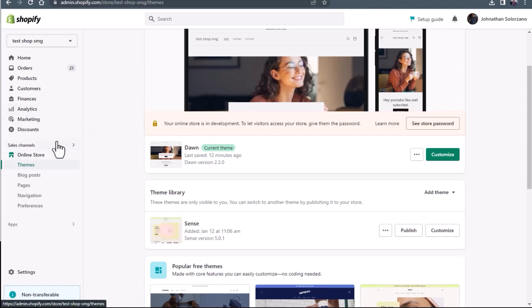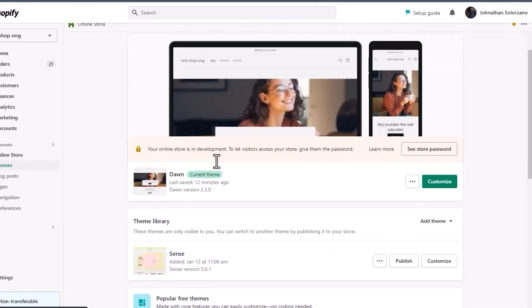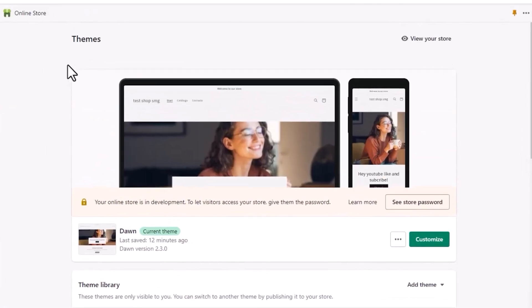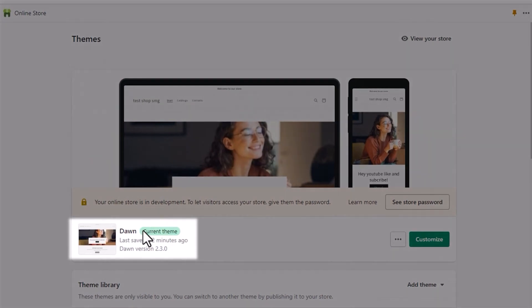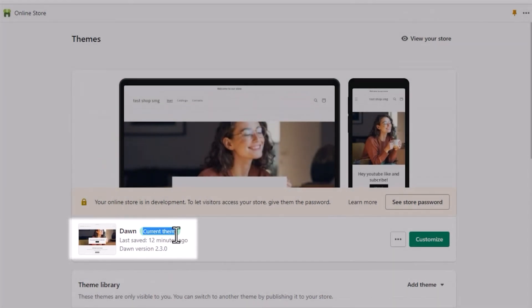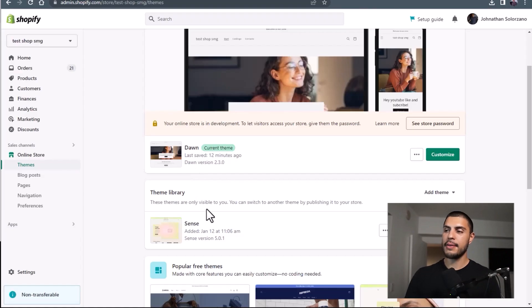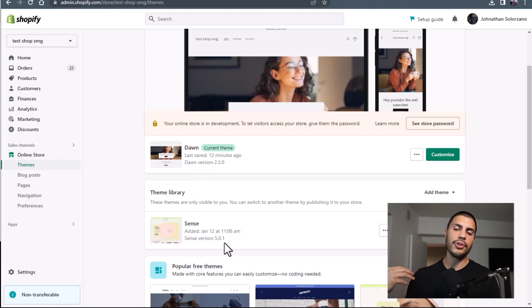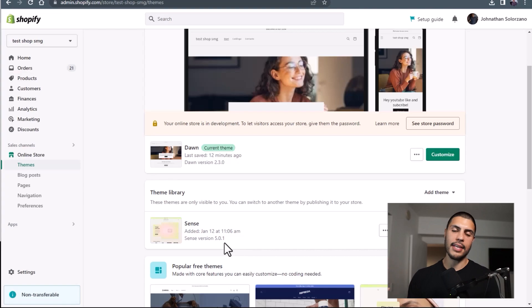Once you get to themes, you're going to see a couple of different things. The main theme here that has the green pill next to it — current theme — is the theme that is being shown to your customers and published in production. And then you might have themes under it, maybe if you've tried different themes, or if you've had other developers work on it, or maybe some app developers also make copies of themes and work in them.